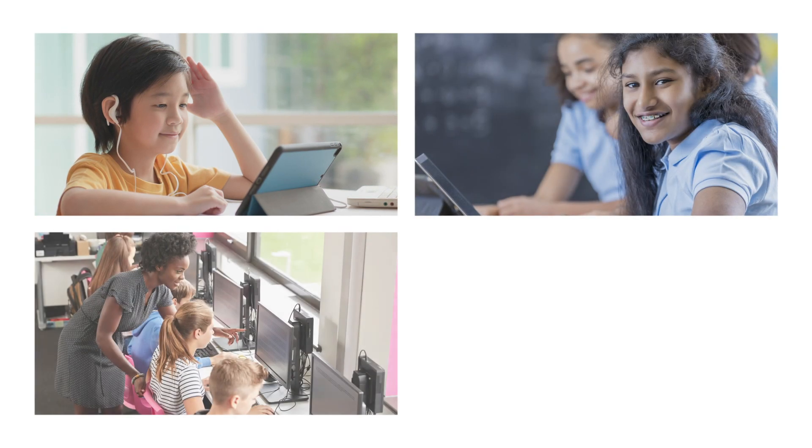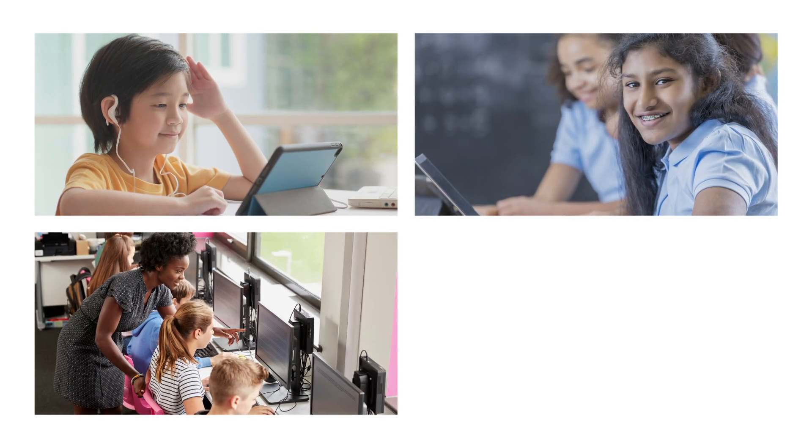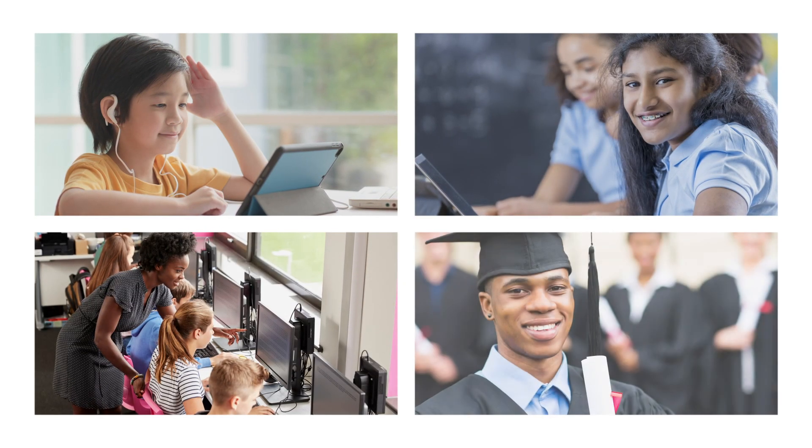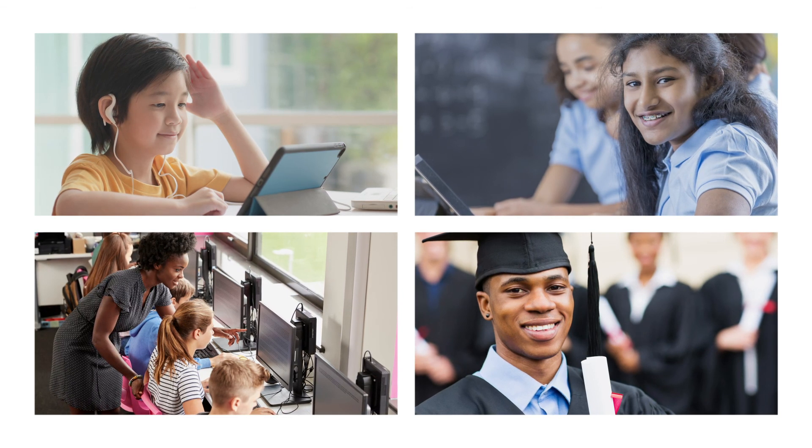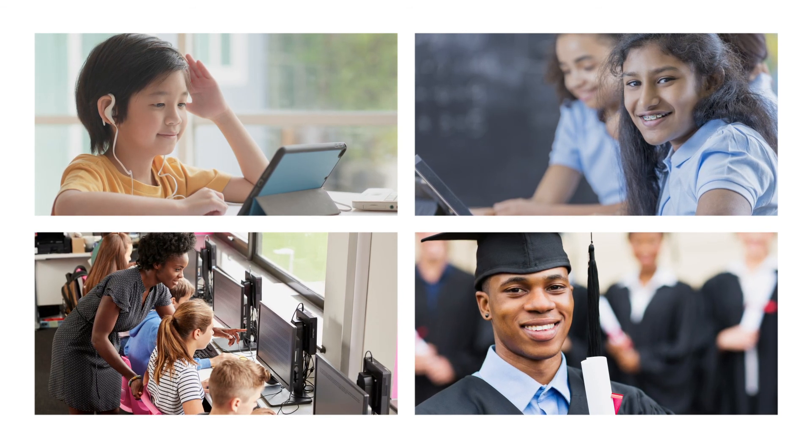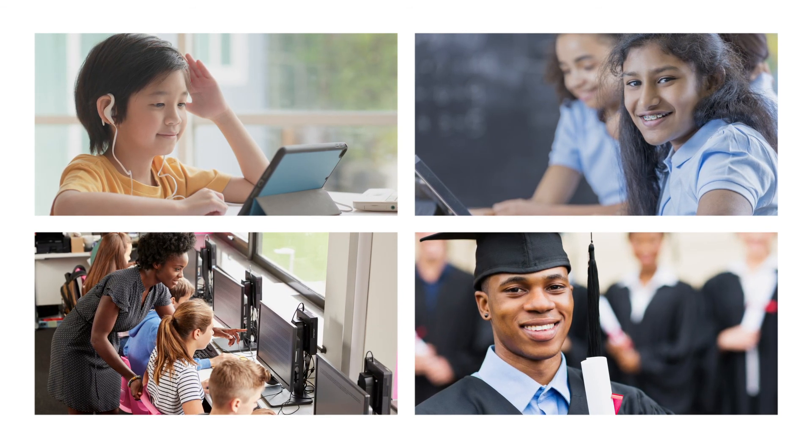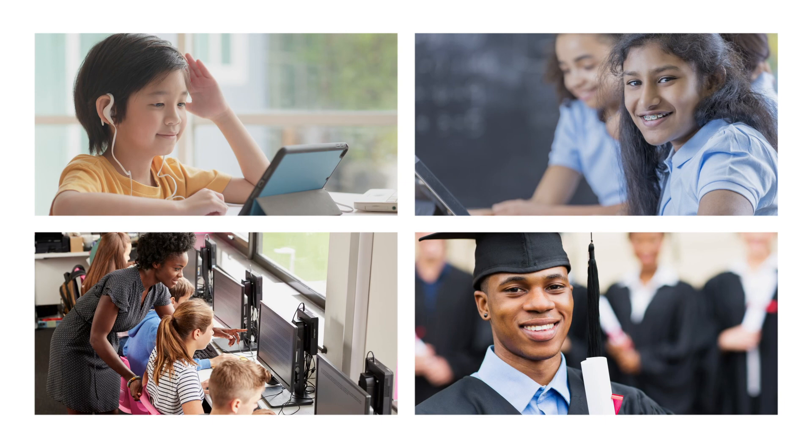Together, STAR Adaptive and STAR Custom Assessment data gives you a complete picture of what your students know and helps you to make well-informed decisions to ensure that all students are on the right path towards mastery.